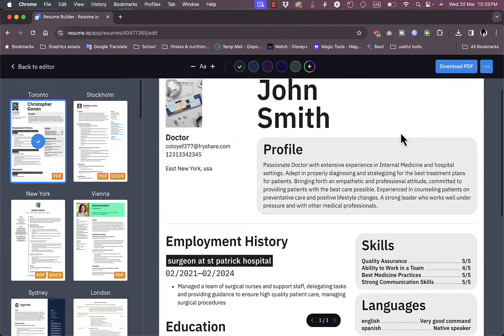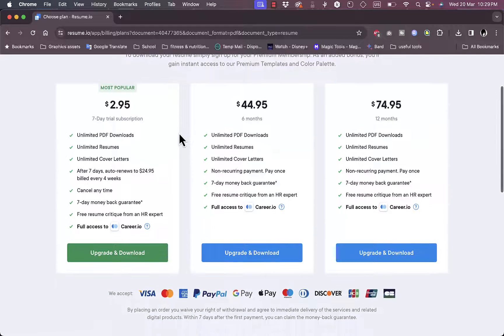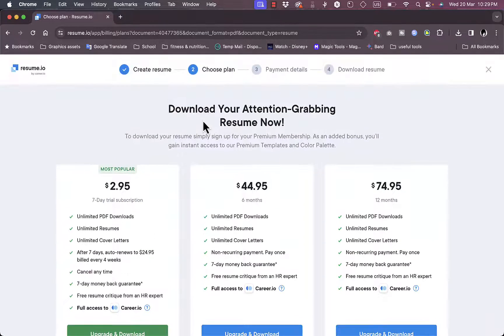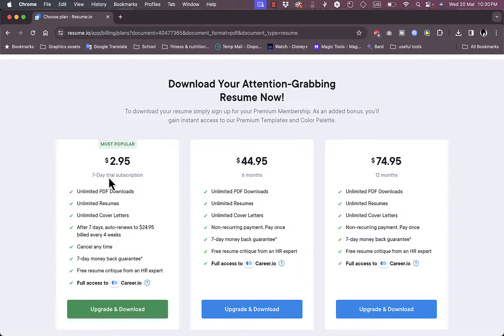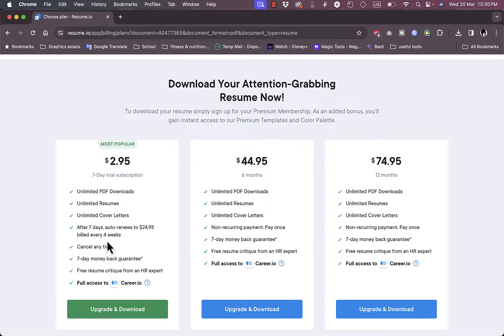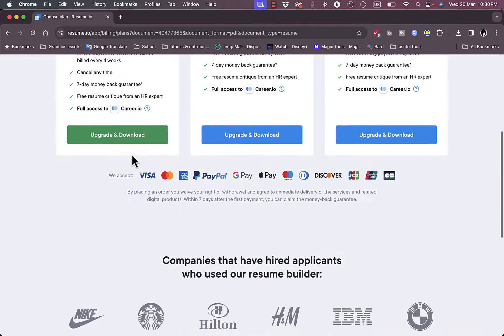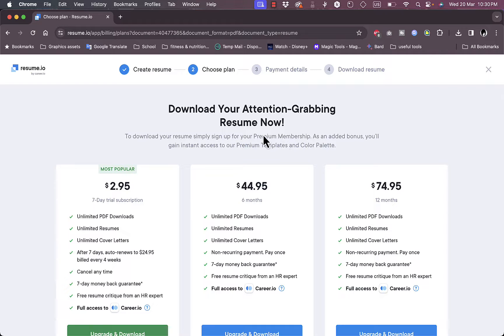Now you can download the PDF as PDF or export it to Microsoft Word document or text file. So let's download it as a PDF. And here you are greeted with the pricing page. So of course this is not a free service. Here you have the least one is $2.95, which is a seven-day trial subscription, which will renew to a $24.95 monthly subscription. Here you can subscribe for six months for $44.95 or for a whole year for $74.95.